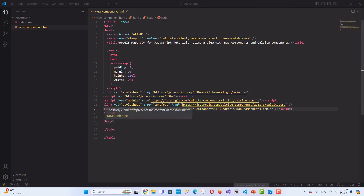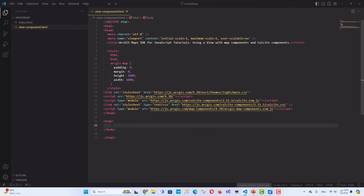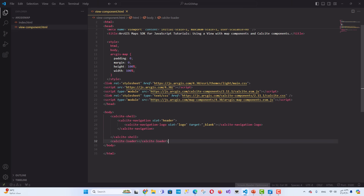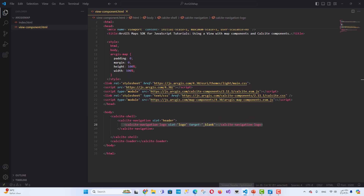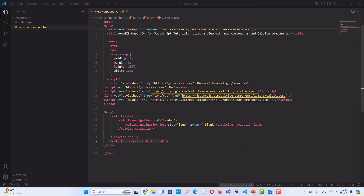Build the layout using Calcite. In the body of your HTML file, structure the layout using Calcite Components. Add the Calcite Shell Component, the Calcite Navigation Component, the Calcite Navigation Logo Component placing it in the logo slot of the Calcite Navigation, and the Calcite Loader Component below the Calcite Shell Component. These components are essential to utilize ArcGIS Maps and UI components in your application.